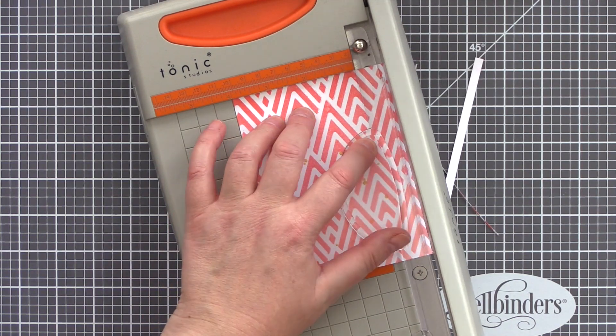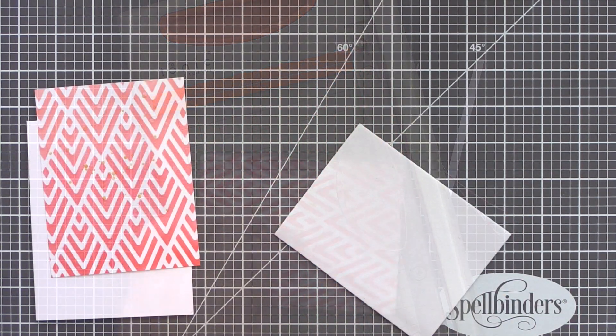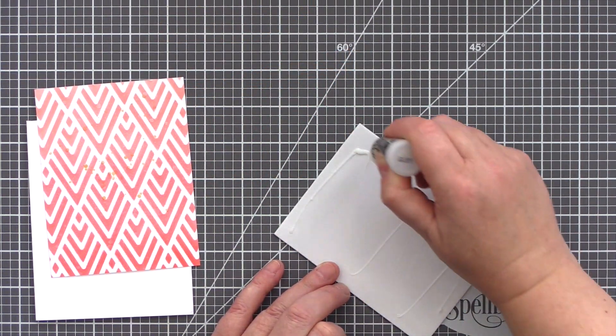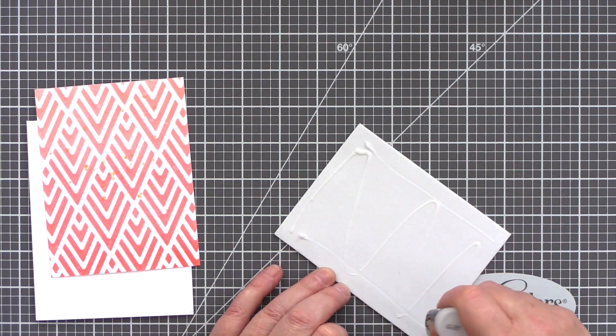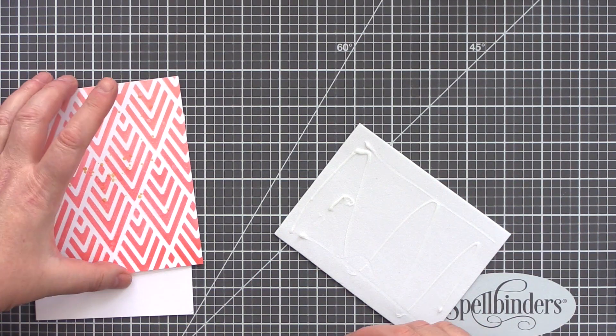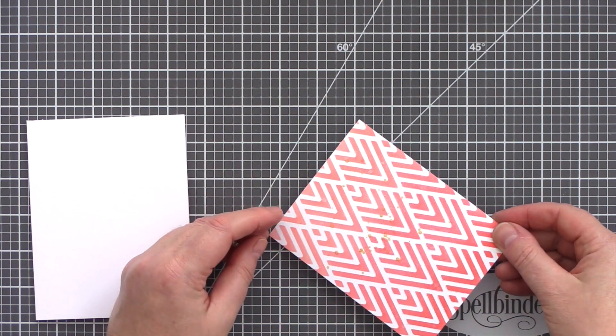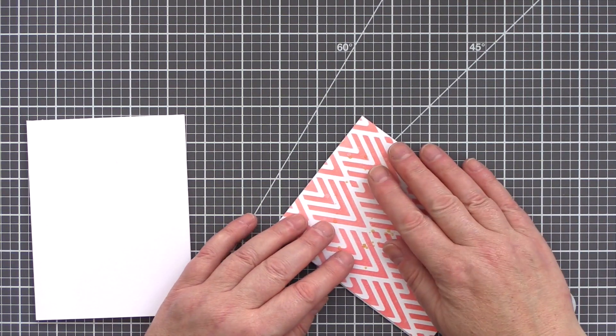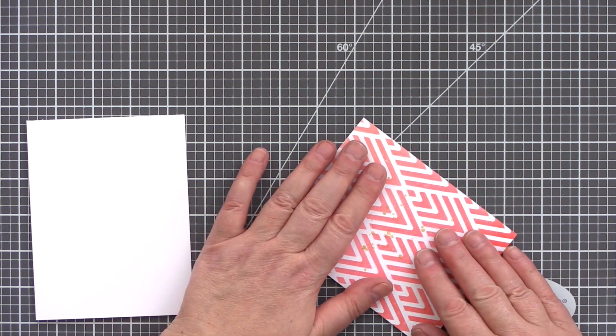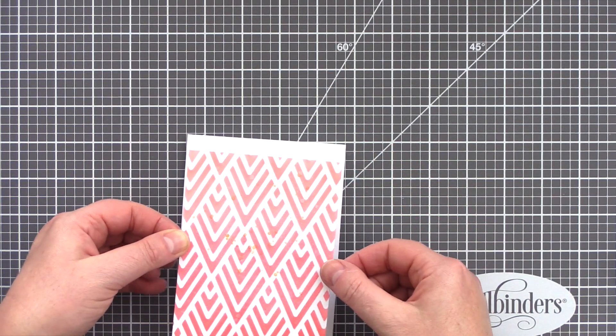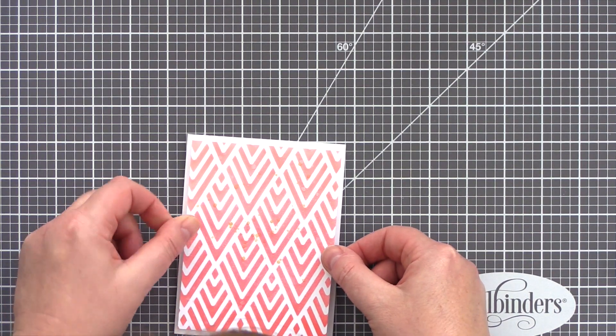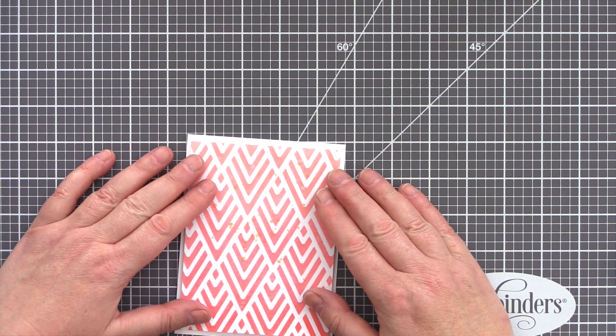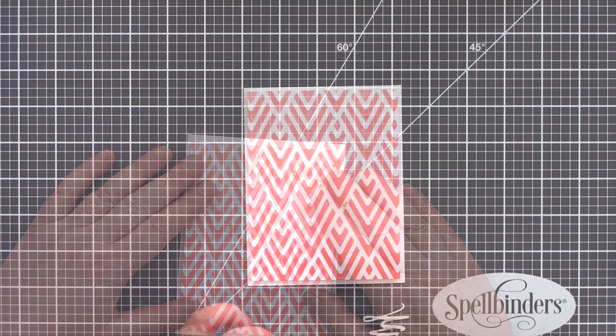This time instead of using foam adhesive to adhere the panel to the card base, I cut a piece of fun foam just slightly smaller than the panel and used Ranger Multi Medium Matte to adhere the fun foam to the panel and in turn to the card base. I like that the fun foam covers the whole of the panel and should prevent the panel getting damaged in the mail.